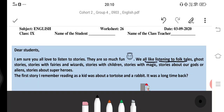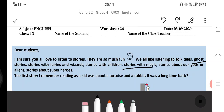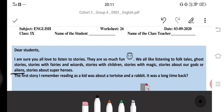We all like folk tales. Some folk tales, stories — how much do you enjoy them, children? Stories with magic, stories with our gods, aliens, stories about superheroes.